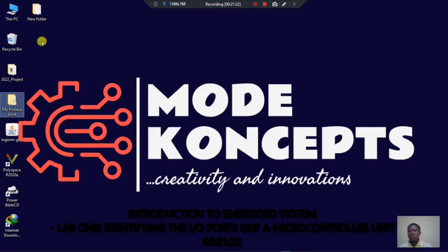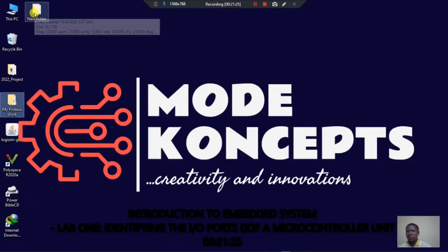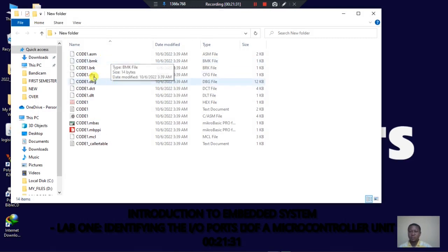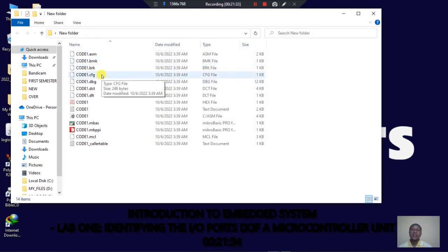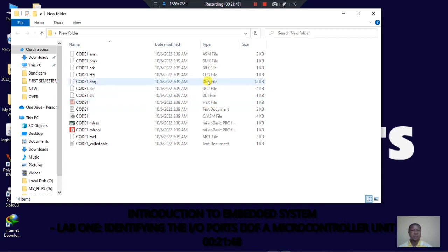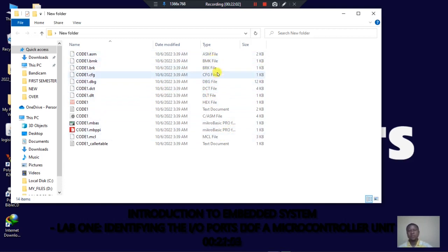The environment for writing the program has opened. Since I copied the program, I'll paste it in — I'll remove the declaration template and paste my own code. The program has been pasted. I'll save it, then click Build to compile. The program has run successfully — you can see 'project linked successfully.' Inside my folder, a lot of files have been generated. The important one is the hex file — that's the only file the microcontroller understands.